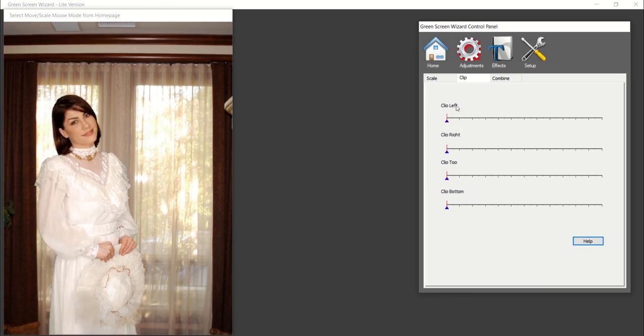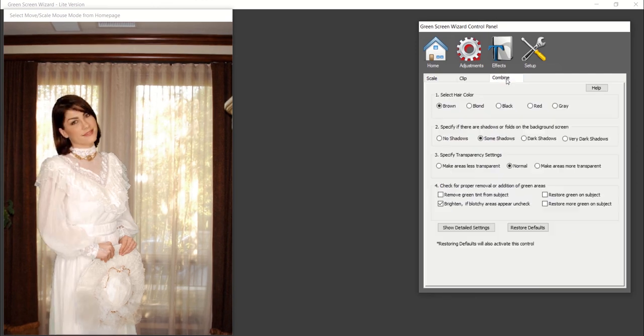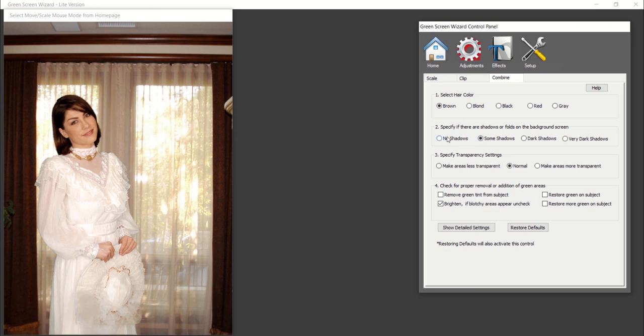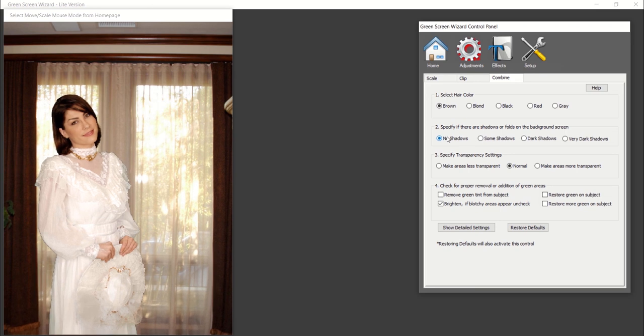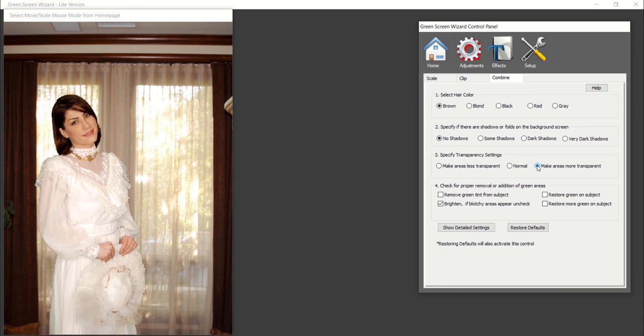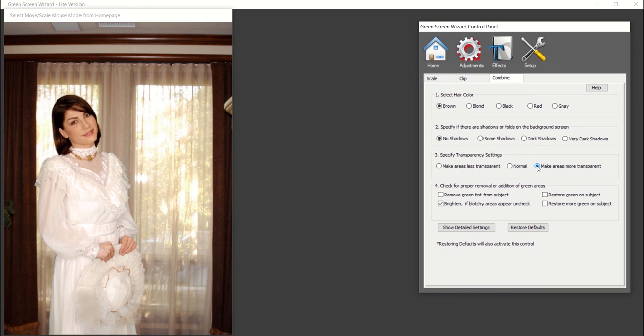Under the combine tab, you can make adjustments based on the settings of your foreground image, like hair color and the amount of shadows and folds in the image. Under this tab, you can also adjust your transparency settings and find adjustments to the green areas on an image.